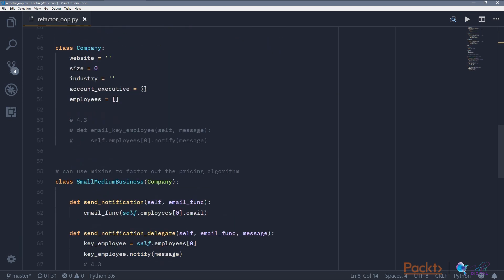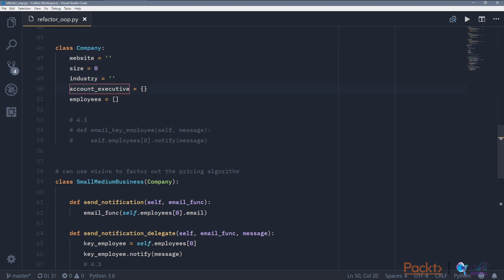Situation number two is when if only a few or not all of your subclasses are using particular fields or methods. So here we have a parent class or superclass company, which contains the website, the size, the industry, any account executive in-house that we assigned to this company, and all of this company's employees.